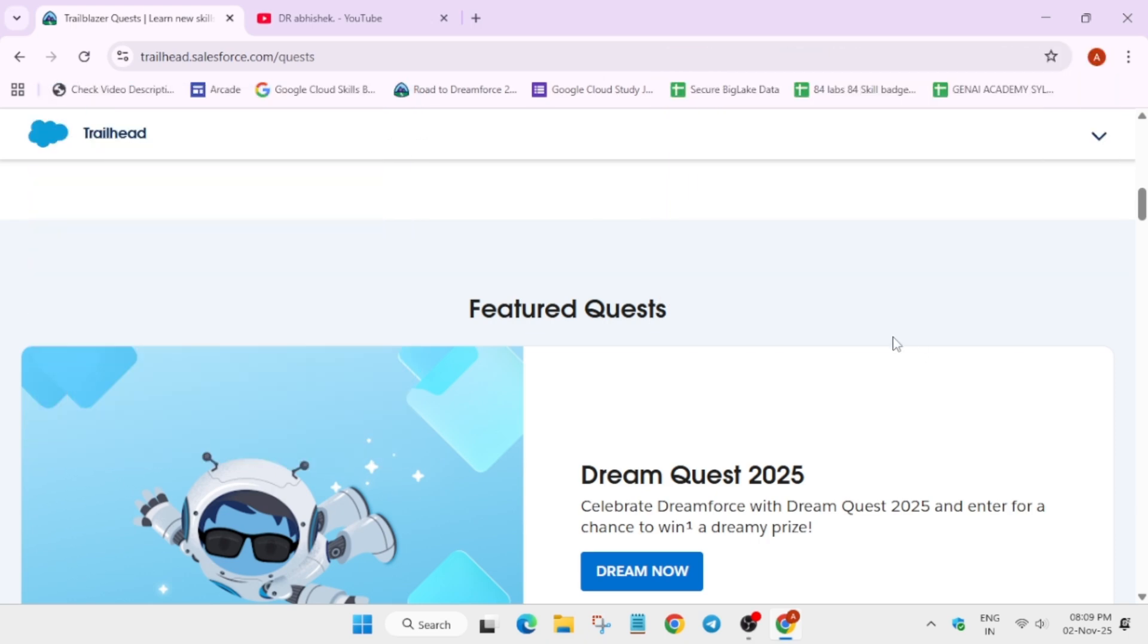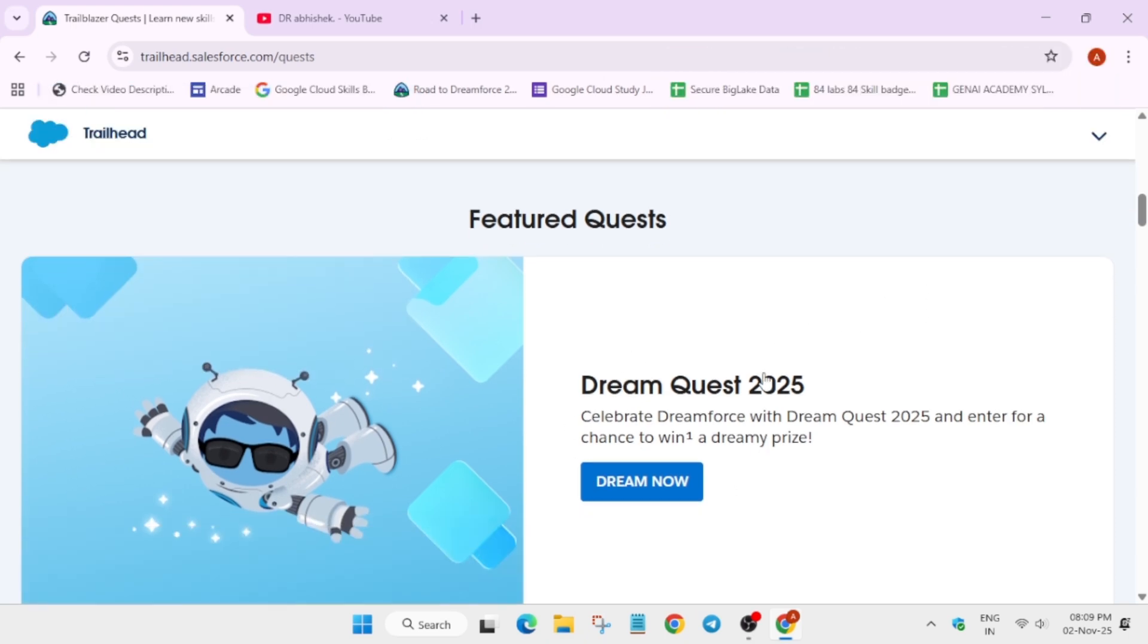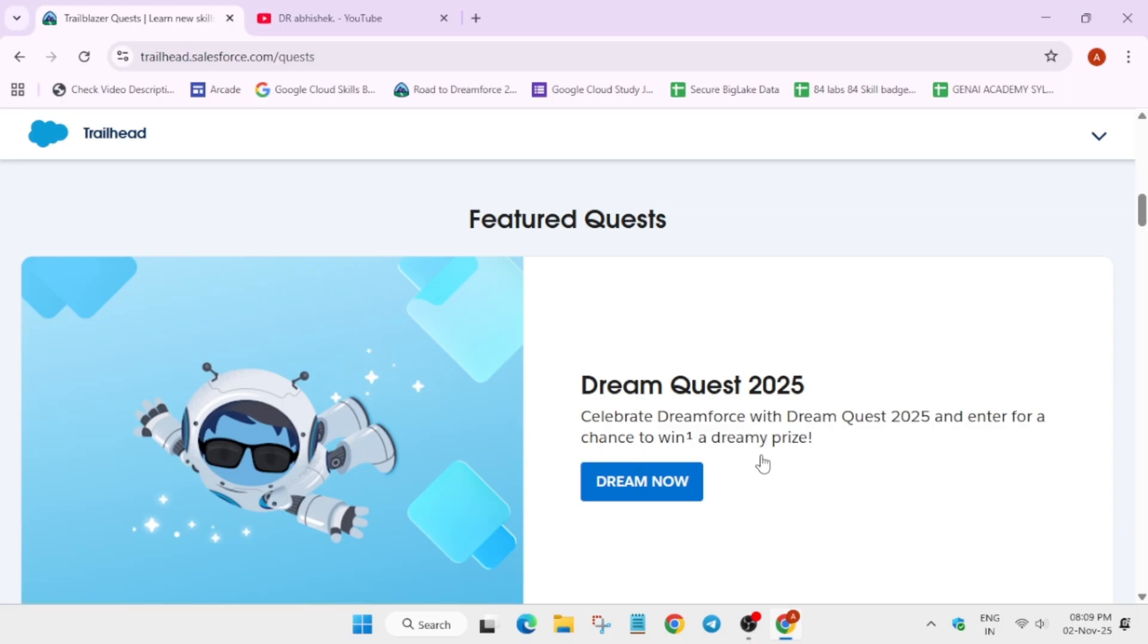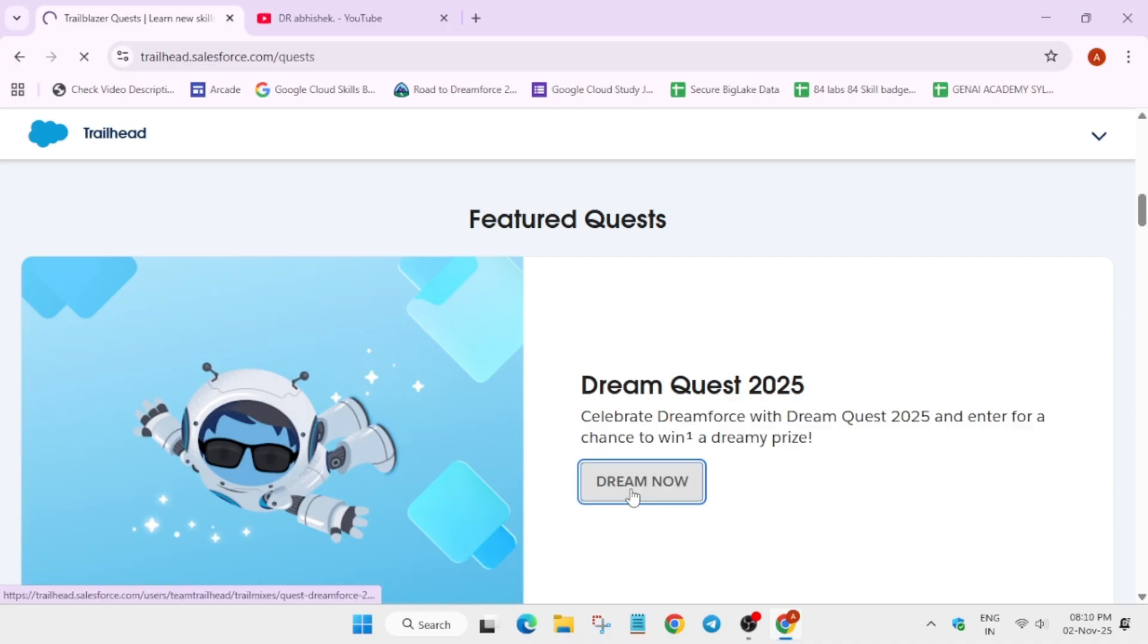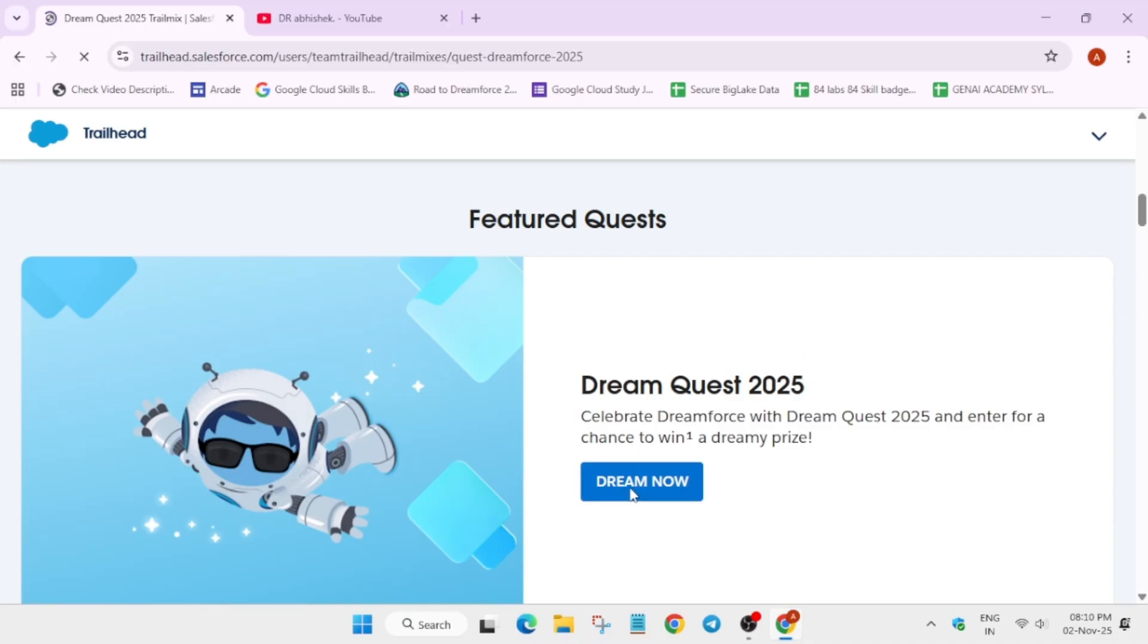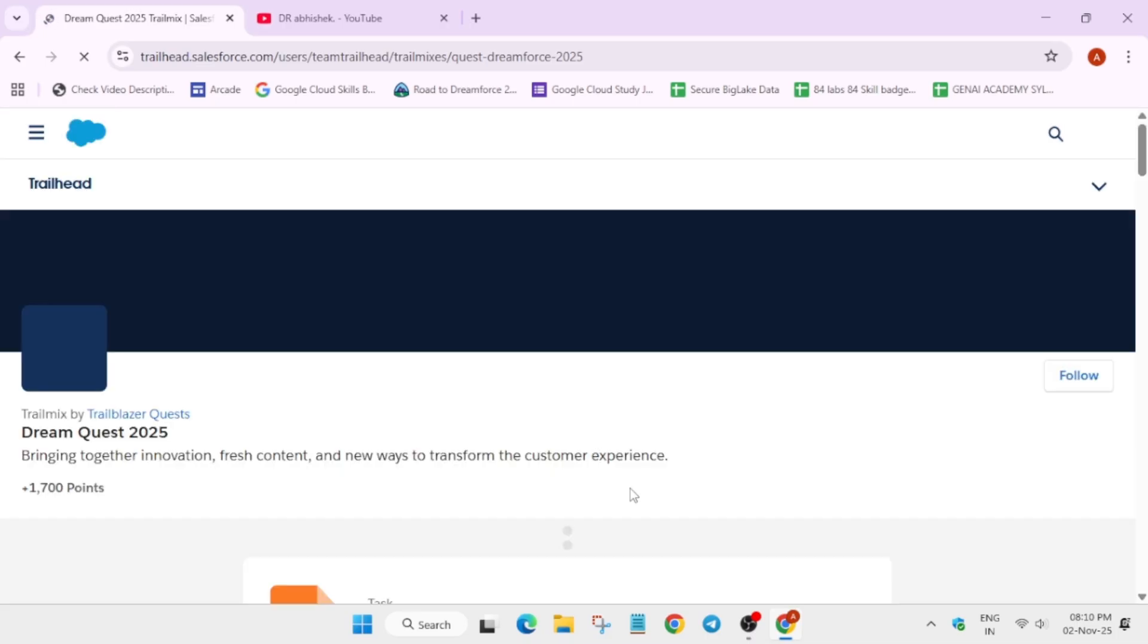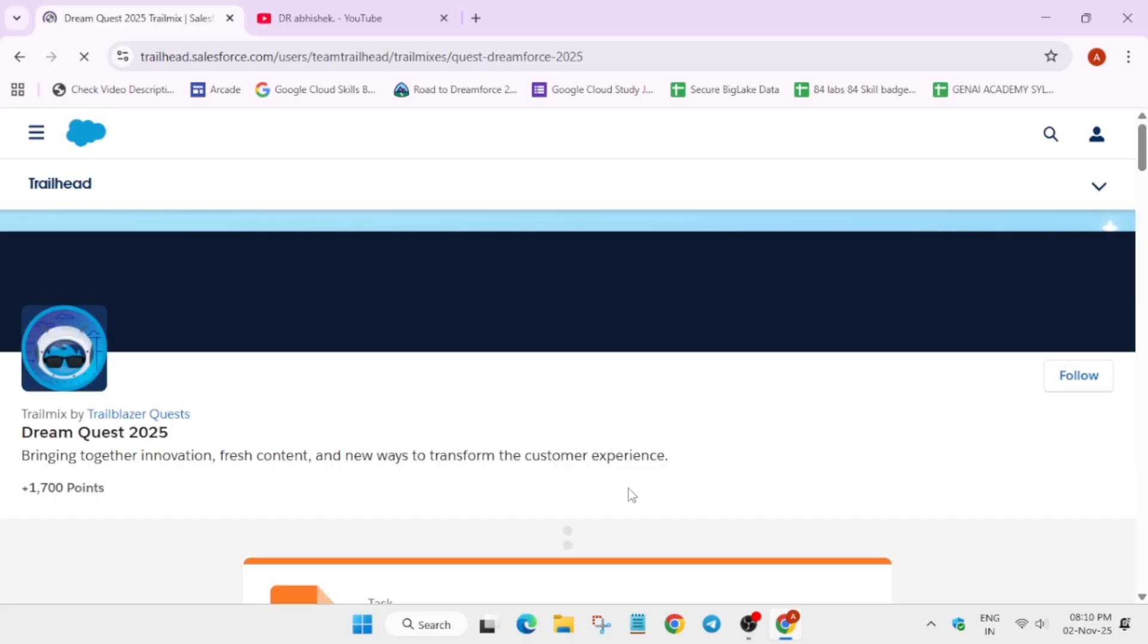Here you can see the Dream Quest 2025 is live. You can get a dreamy prize - it can be a hoodie, it can be a big swag box, or it can be multiple things. So let's click on here, I'll share the link in the description, do not worry about it.